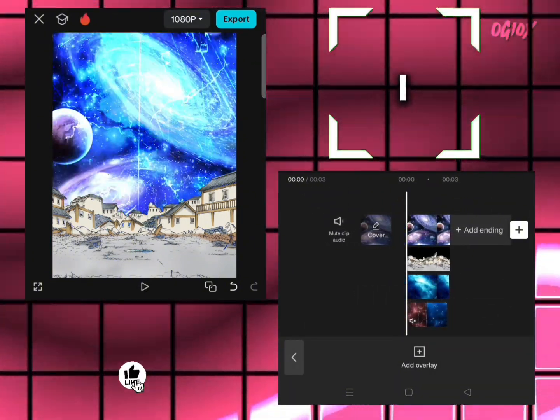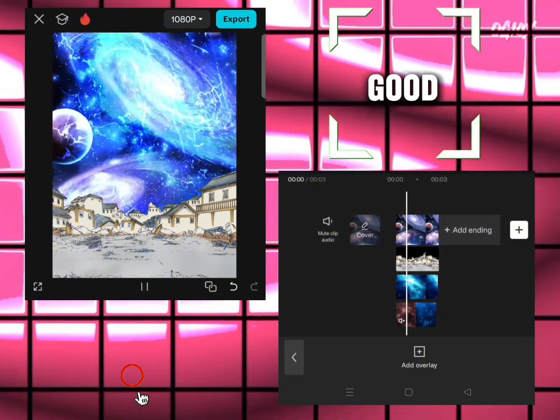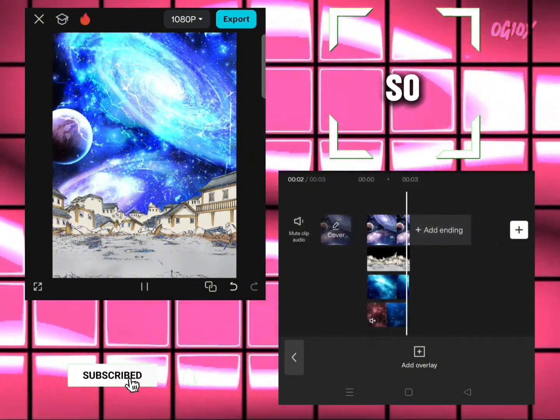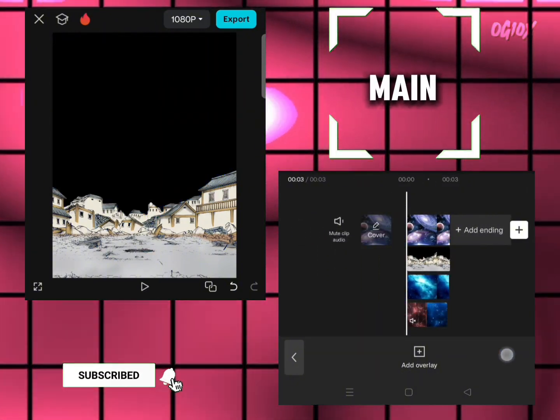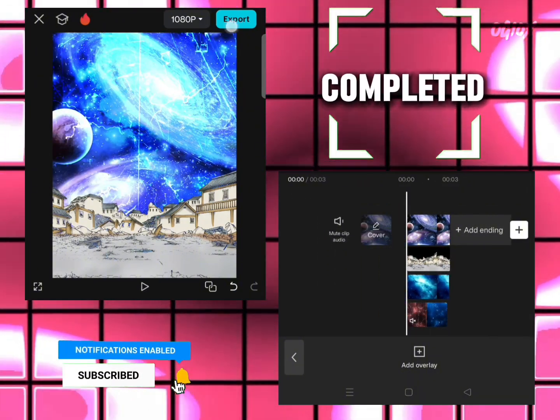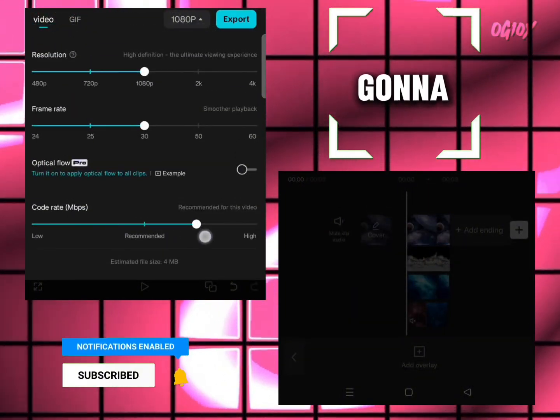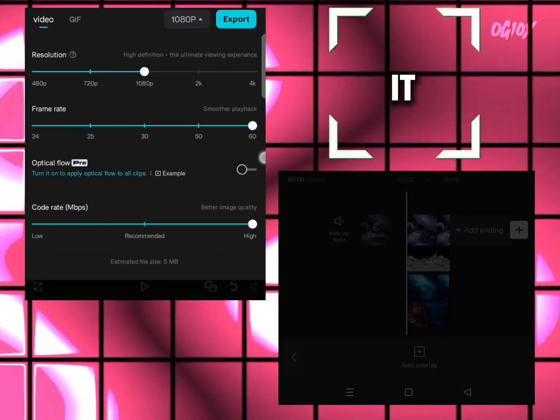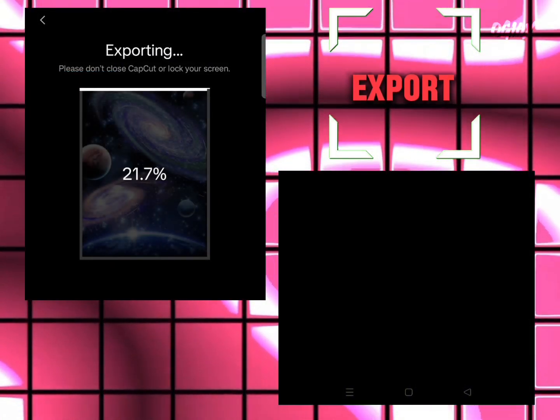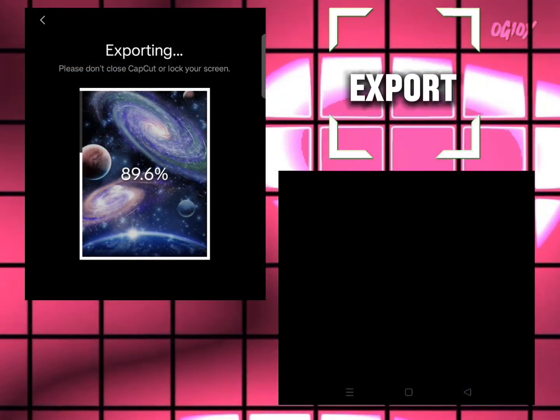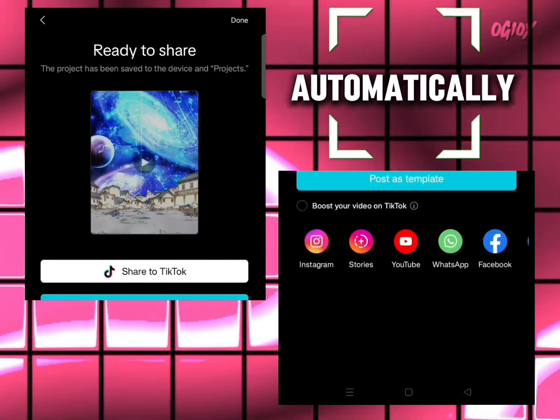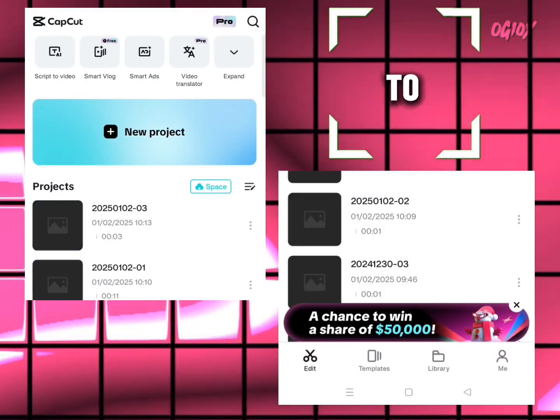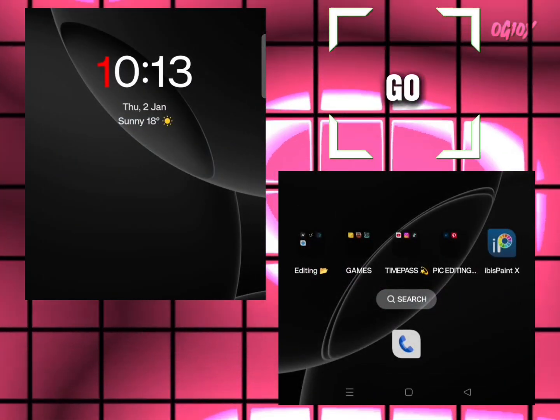Not gonna lie, it looks good. The main part is completed. Now click on export and it will export automatically. After that, go back.